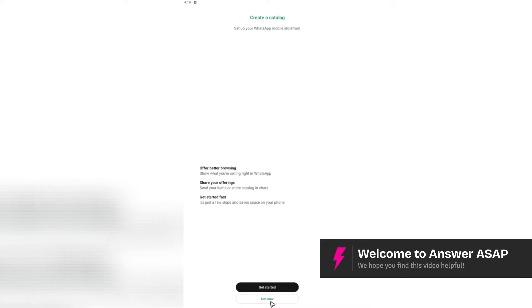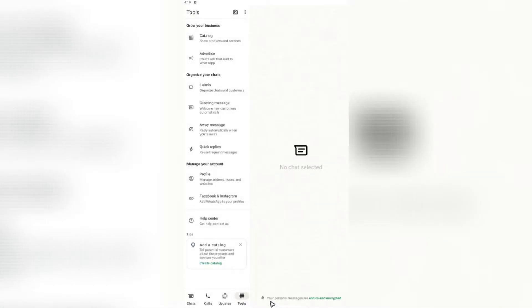Hey there, welcome back to the channel. Today I'm going to be showing you how to create a group on WhatsApp Business. You know, it is pretty easy to do.